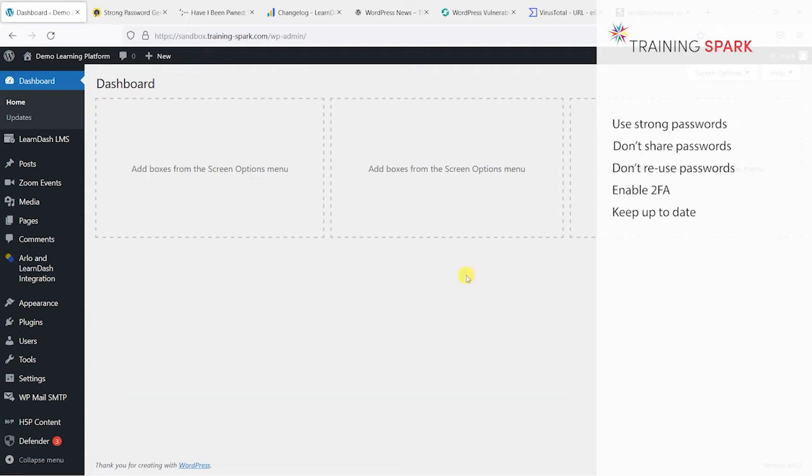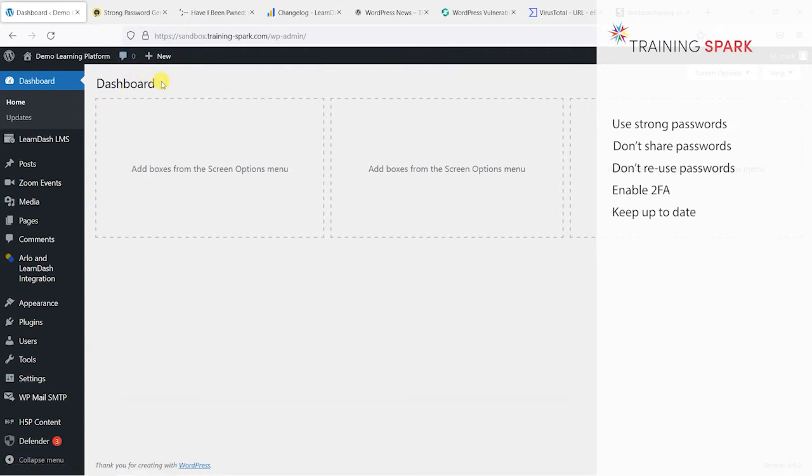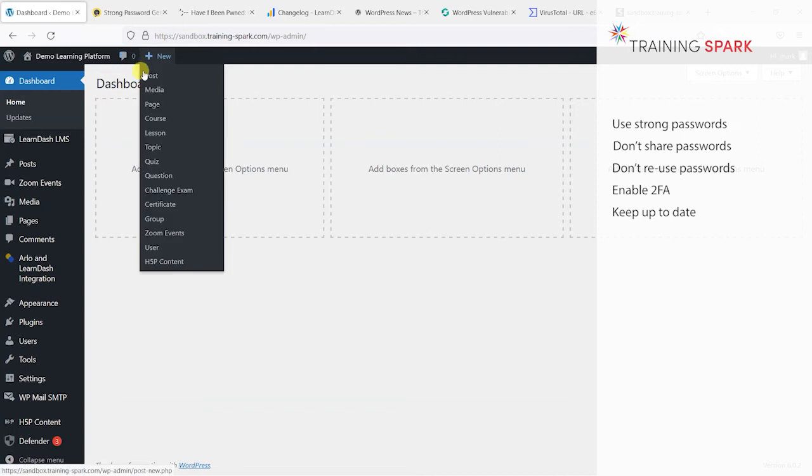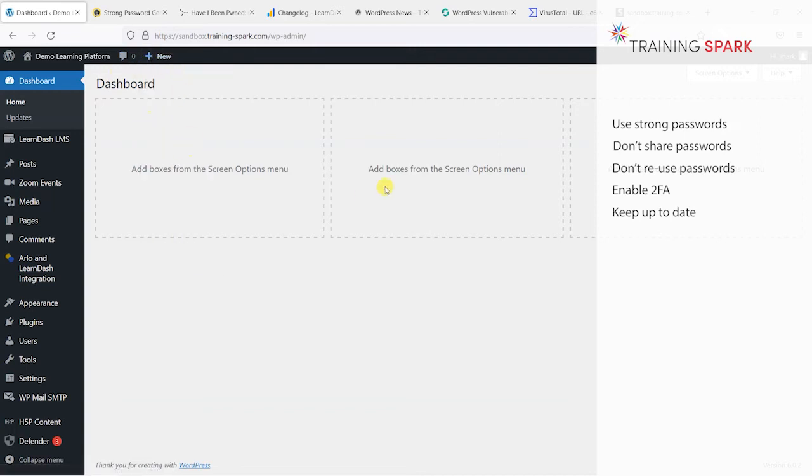If you have an update of any of your plugins, what you'd normally see in this top bar is a little icon and it'll tell you how many plugins and themes and elements of your site need updating. What you would do is click on that and then just run any updates to your LearnDash platform.